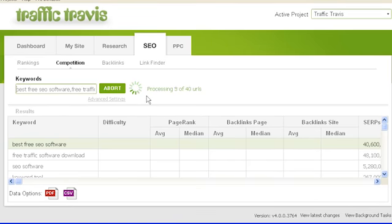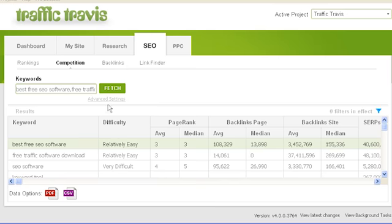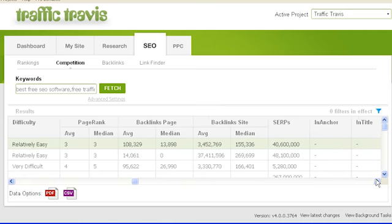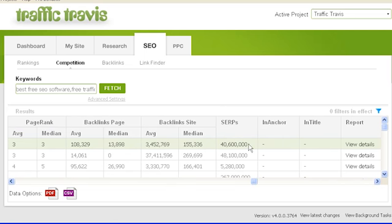Traffic Travis will retrieve the statistics for your keywords. The first column, keyword, shows which keyword the statistics correspond to. The next column, difficulty, shows how difficult it would be to get the first position in search engine results for each keyword. The page rank column shows the average and median page rank of the top 10 search results. The backlinks per page column shows the average and median number of backlinks each page in the top 10 has. The backlinks per site column shows the same data per site. The SERPs column shows the total number of search results Google US returns for this keyword.